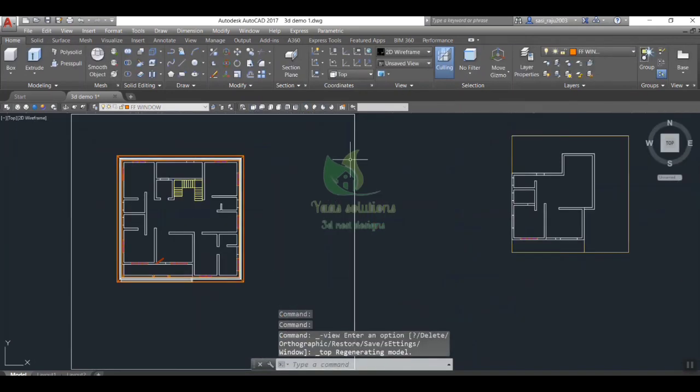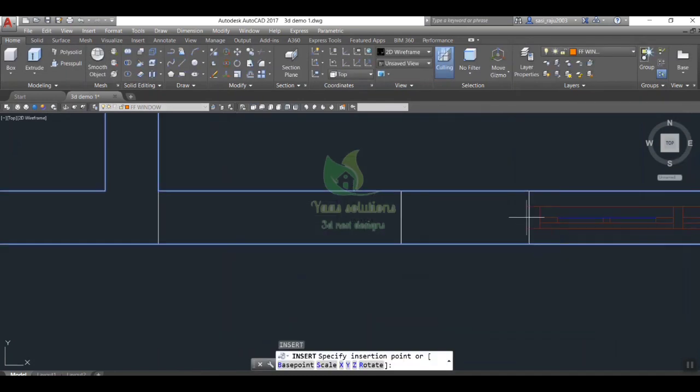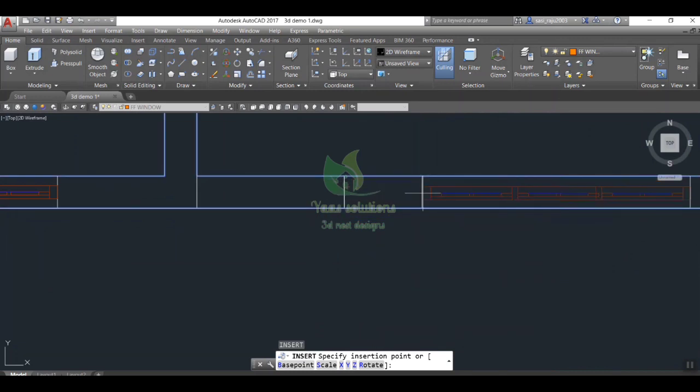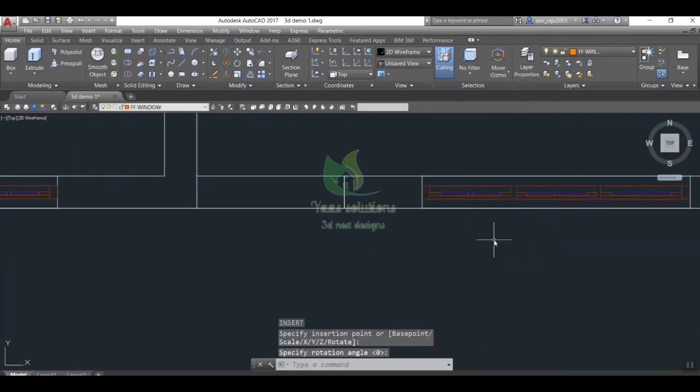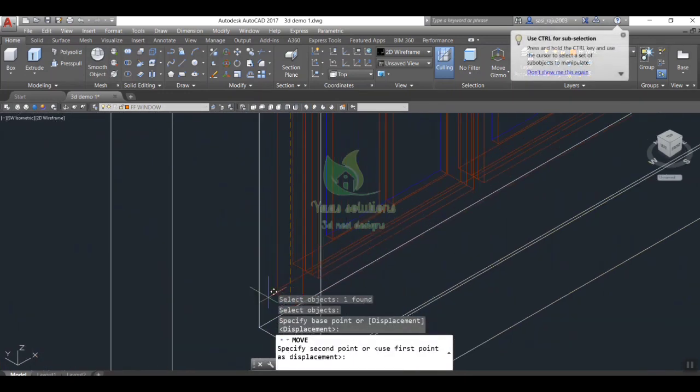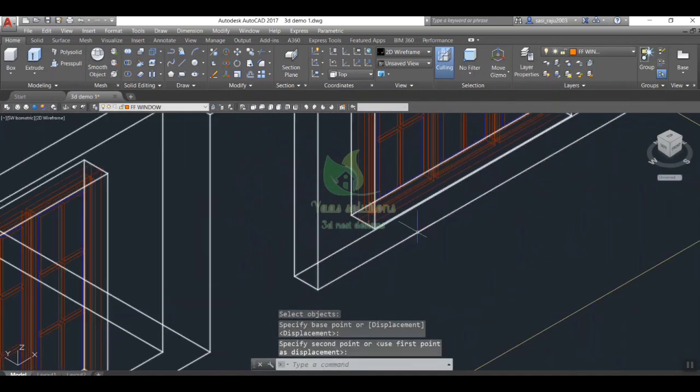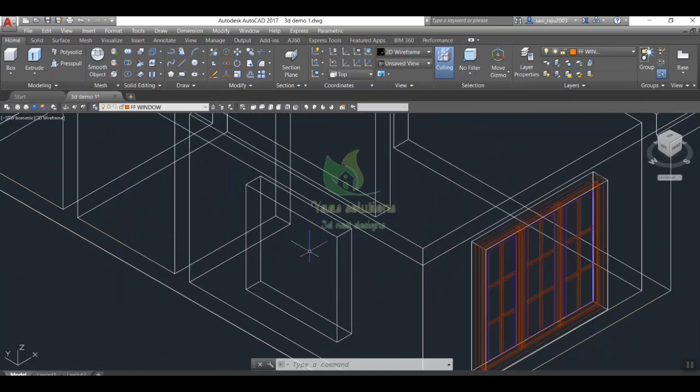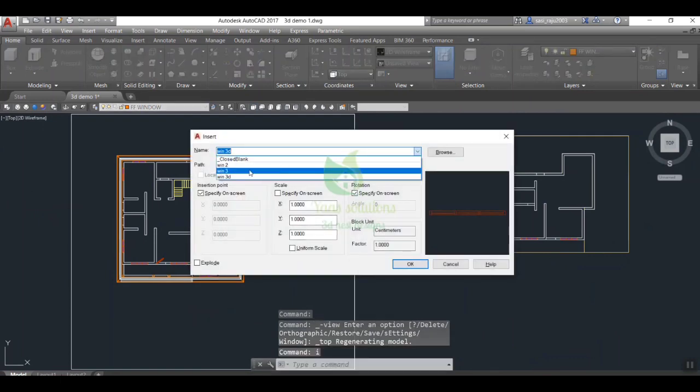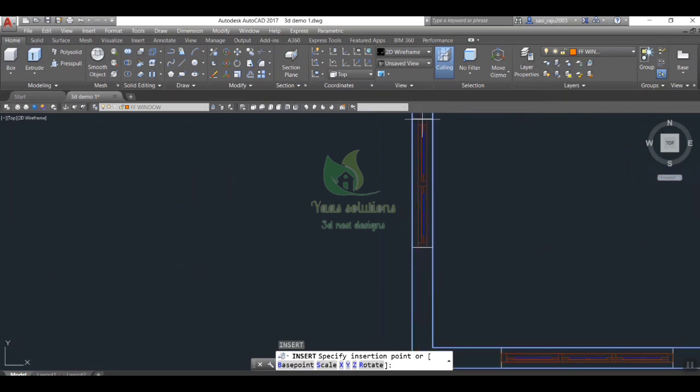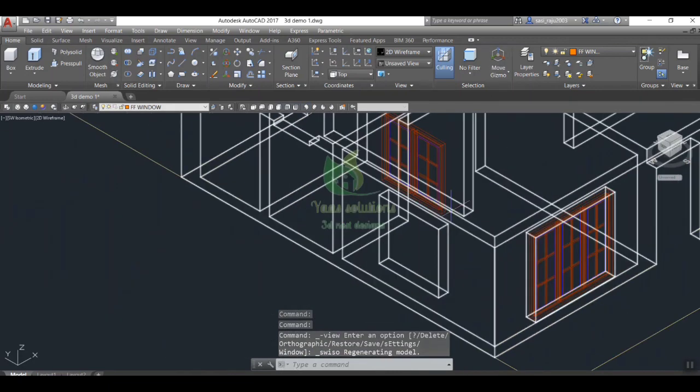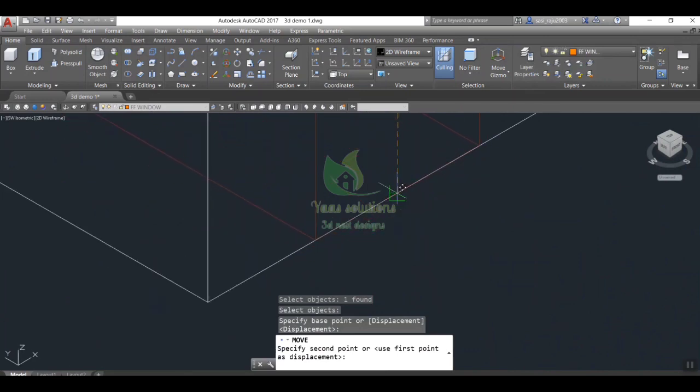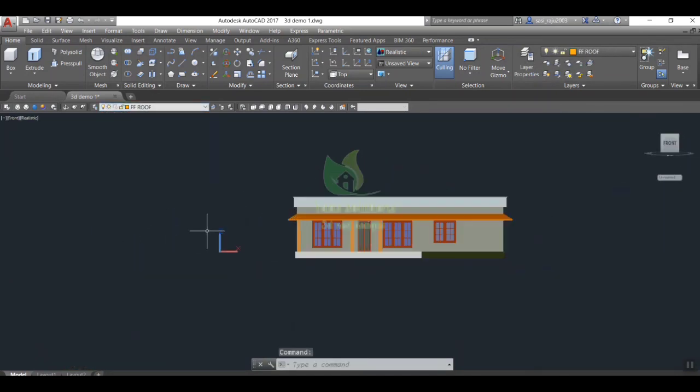Now start to insert by typing i in command bar. Now I moved first floor block into the exact position.